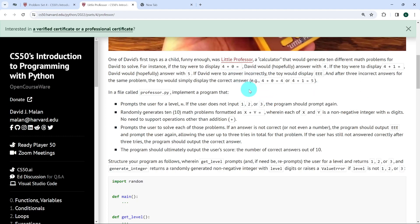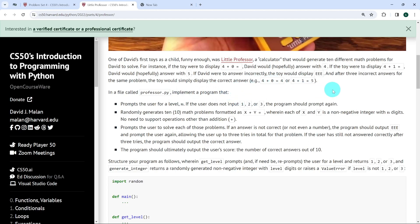We've been told to create a Python file called professor.py, and in this file we are supposed to prompt the user for a level. If the user does not input one, two, or three, the program should prompt the user again. This means the only acceptable levels are one, two, or three.